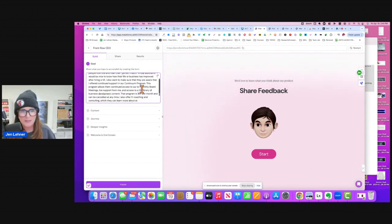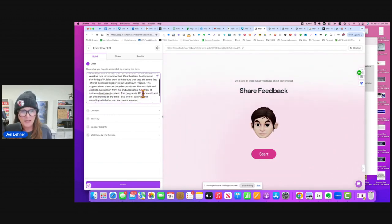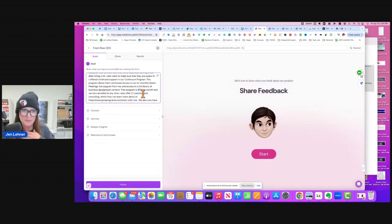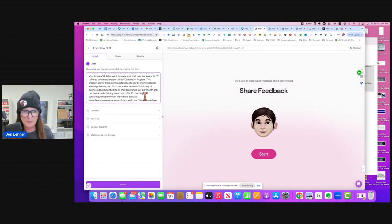The program allows them continued access to our bi-monthly board meetings, live support from me, and access to a full library of business development content. The program is $97 a month. It can be canceled at any time.